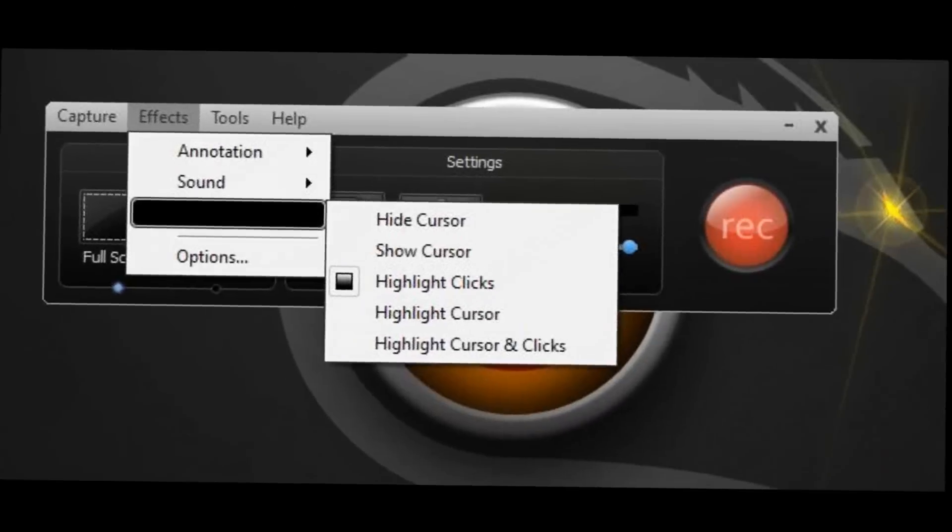You can select show cursor if you want to show your cursor in the video. Highlight clicks so every time you click it has a little rupture so it shows where you clicked. You can also highlight cursor so people can find your cursor easier, or you can select both if you want to do both.